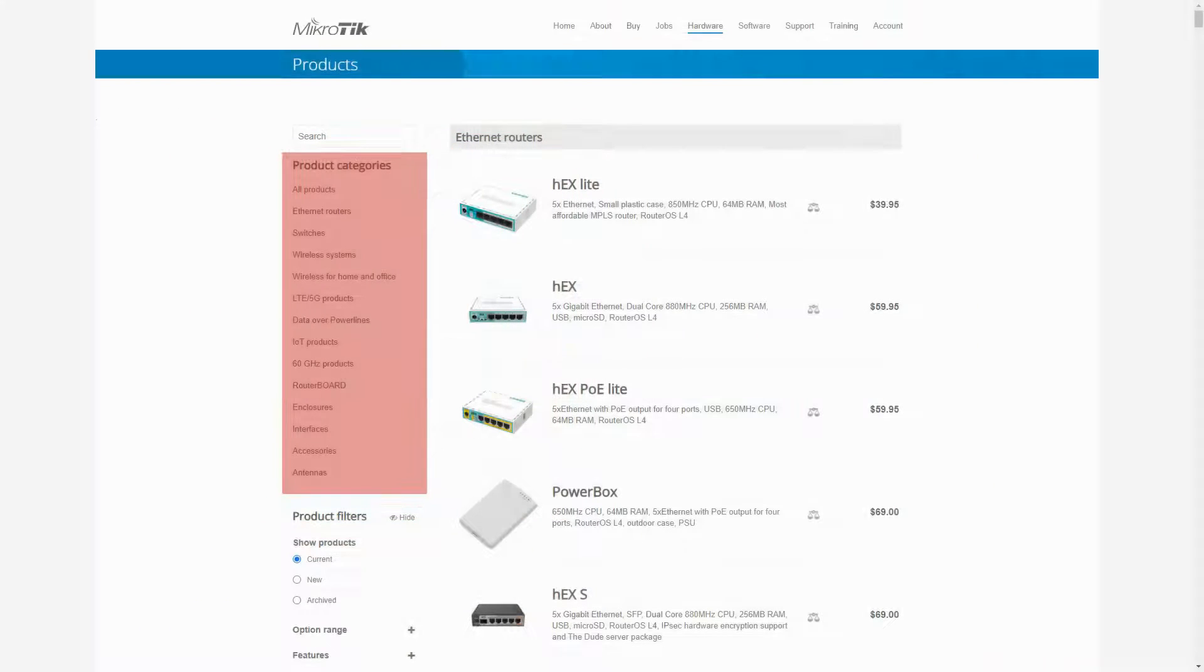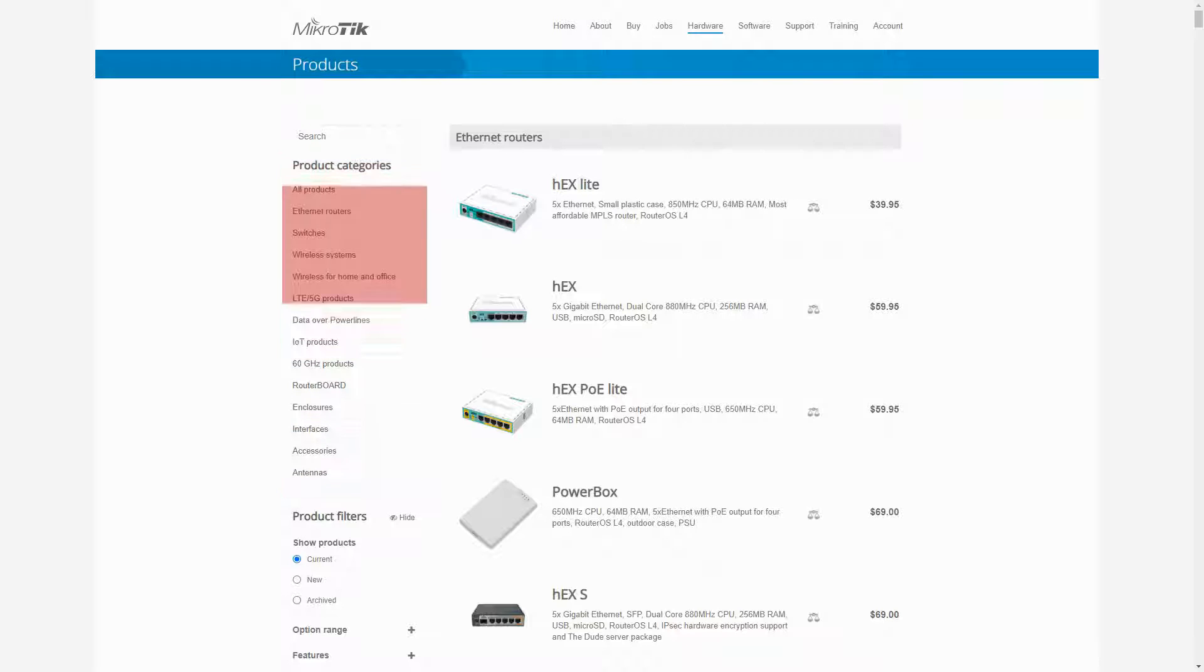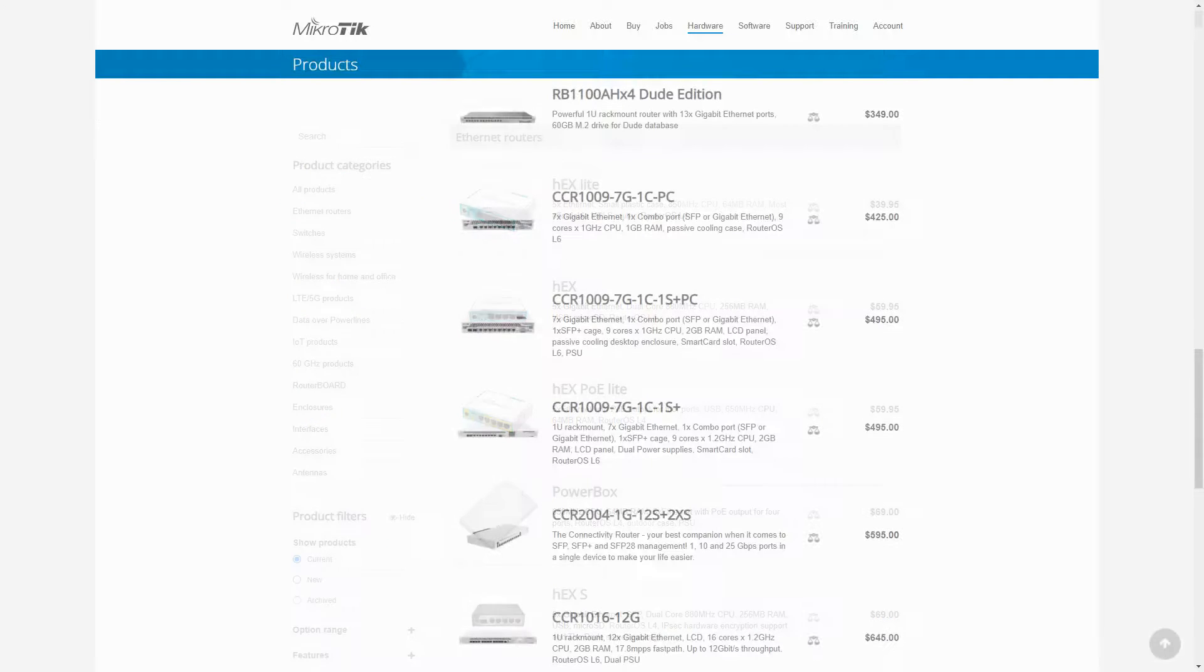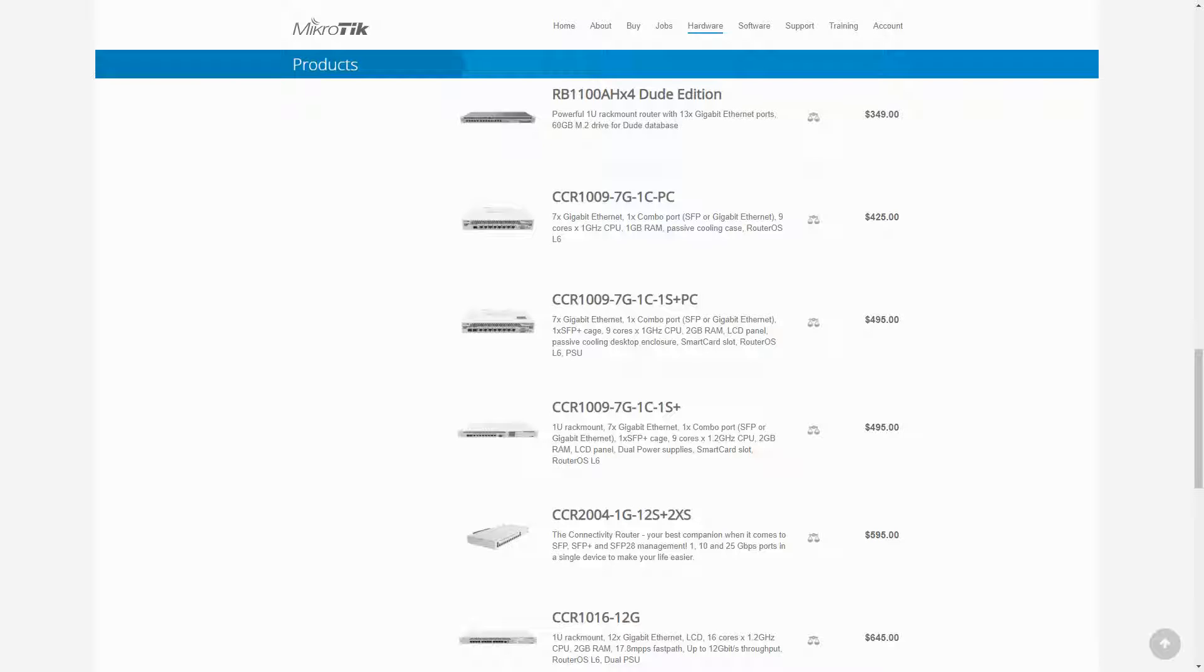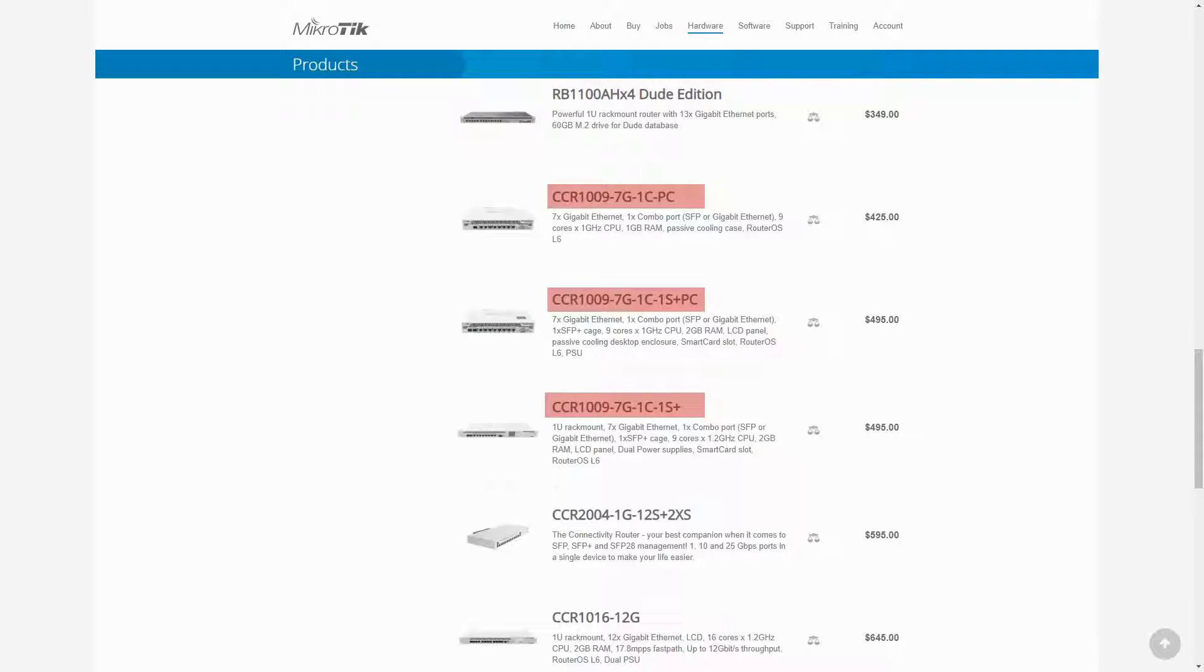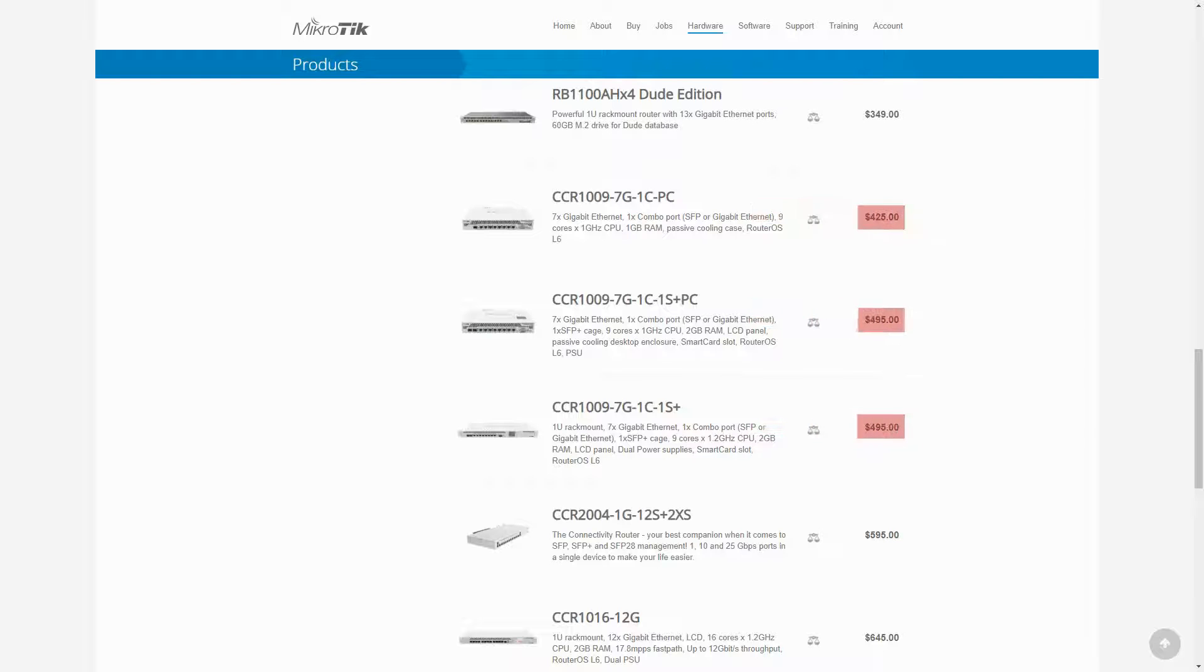we'll be reviewing three of MikroTik's cloud core routers, which are the CCR1009 Ethernet routers, namely the CCR1009-7G-1C-PC, 7G-1C-1S+PC, and 7G-1C-1S+, priced at $425 and $495.